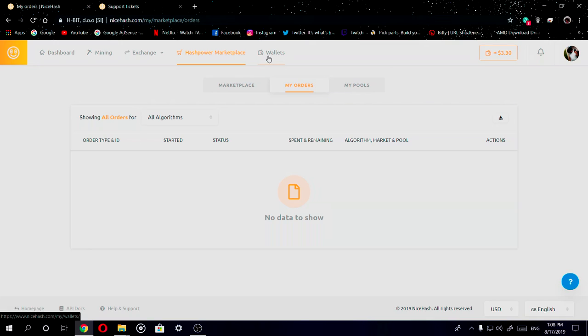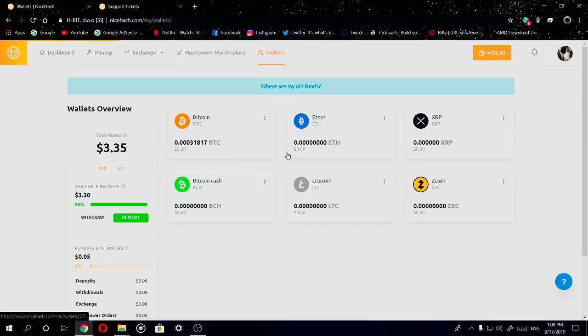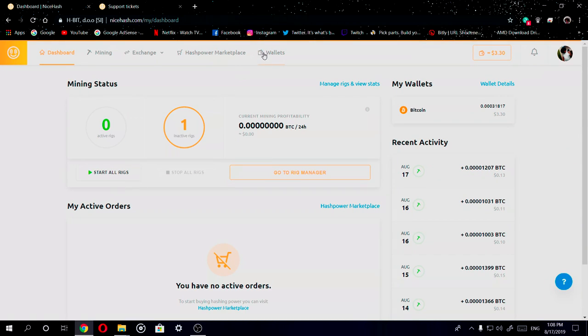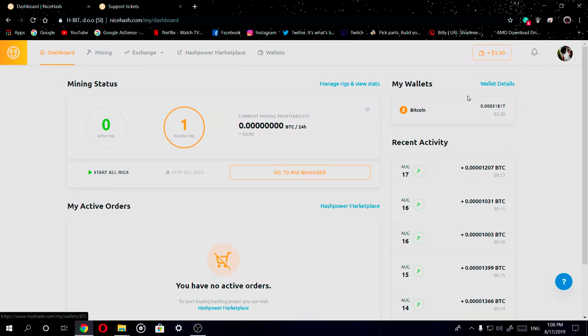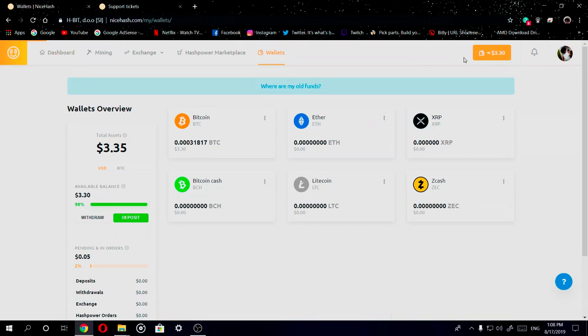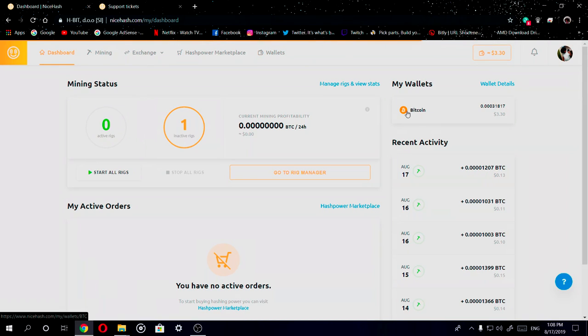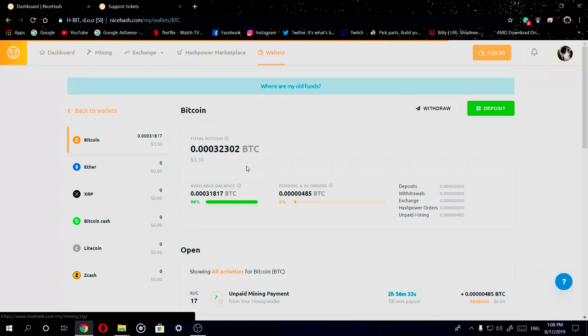Now it also shows your wallet right here. You can access your wallet in three or four different places. Here's one, two, here's three, and here's four. If I were to click on this it goes to the same area. If I were to go back and click on this, it goes to the same place.